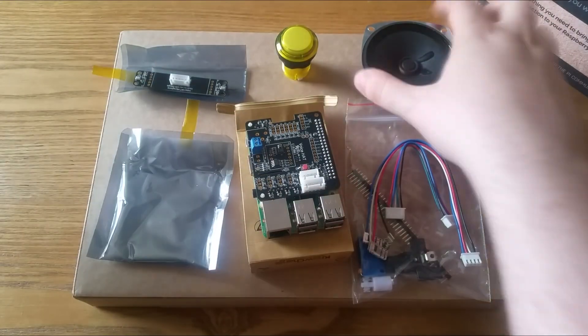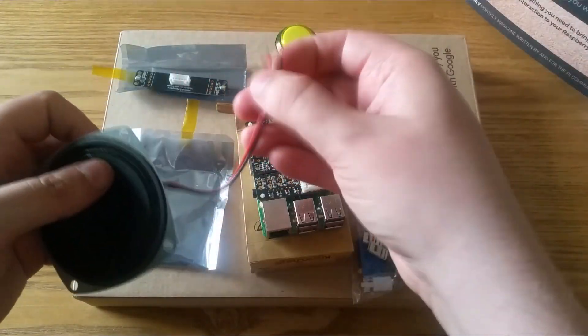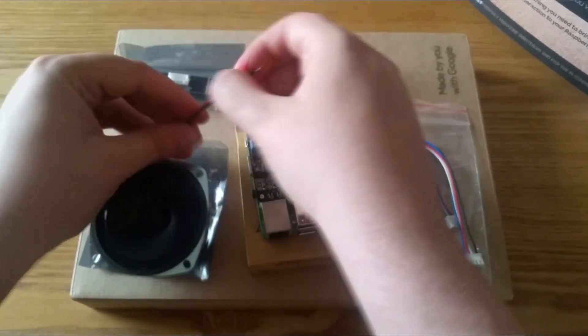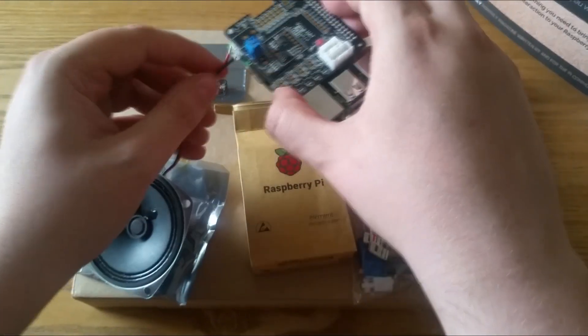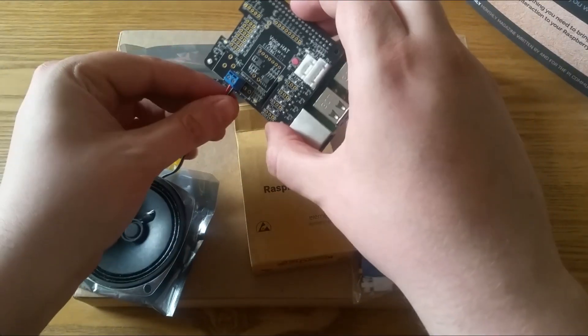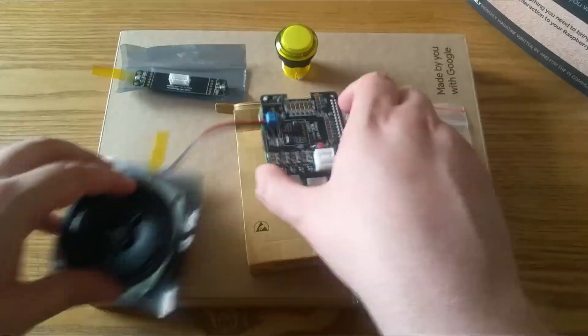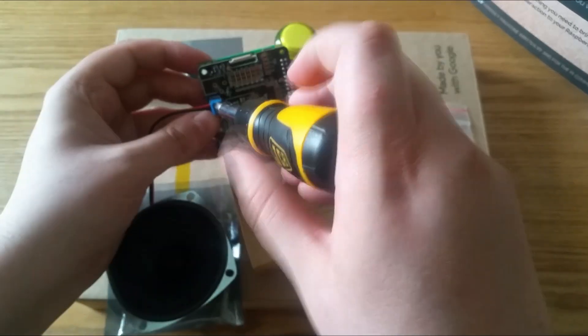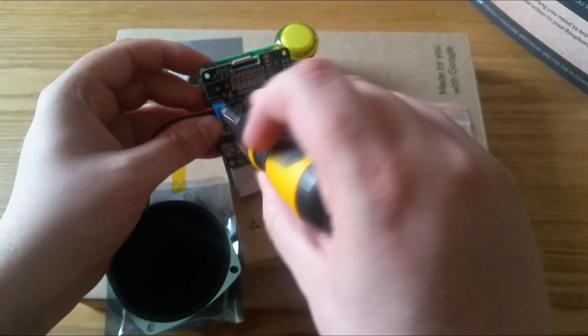We then want to take the speaker and slide each wire into the blue connector as shown, and then screw the clamps down.